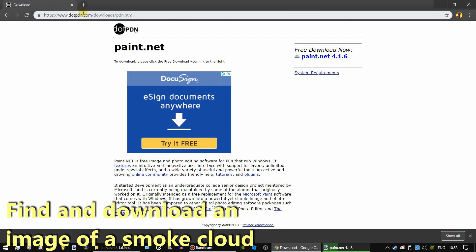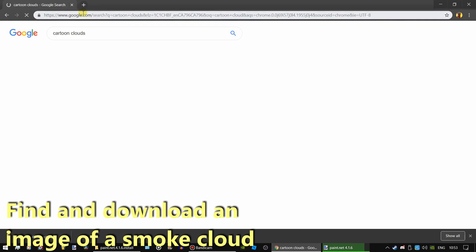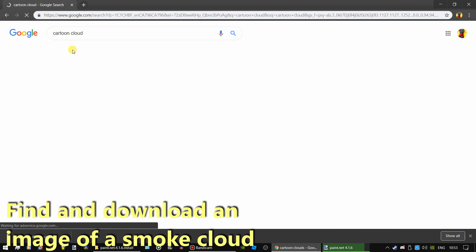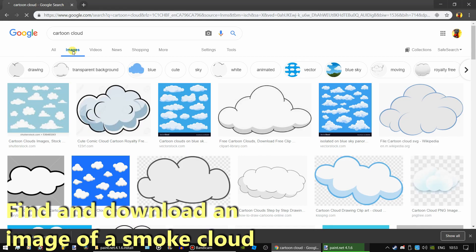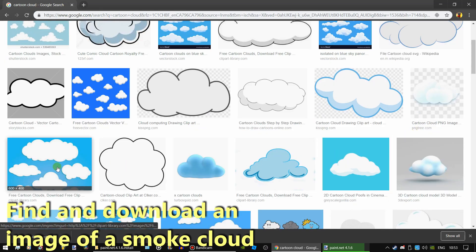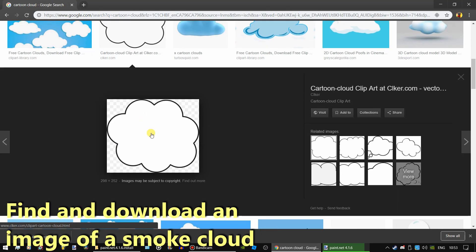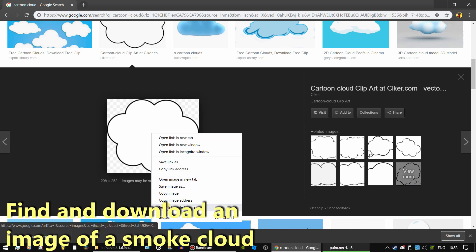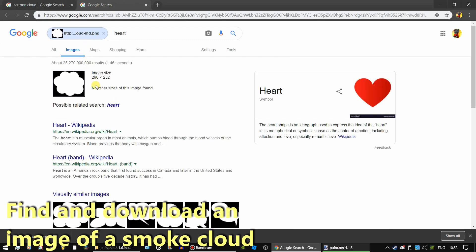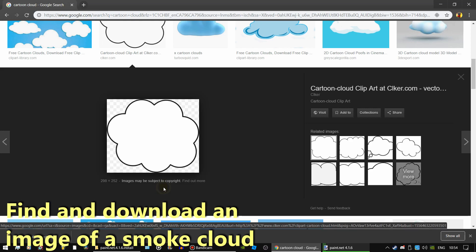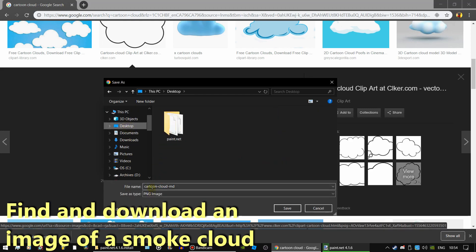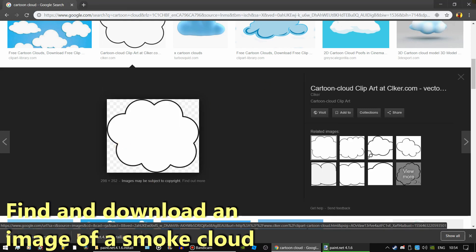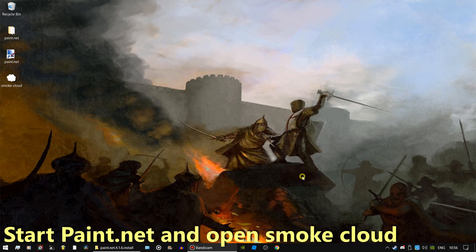Find the image of a smoke cloud. Start up paint.net and open up the smoke cloud.